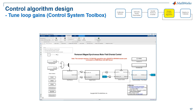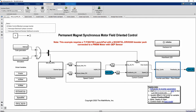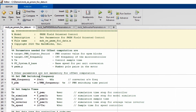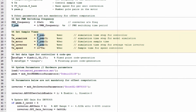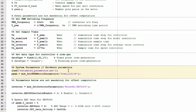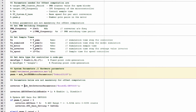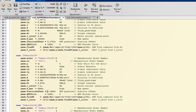Now I'd like to show you the workflow for tuning the loop gains of the current and speed controllers. One thing to notice is that all shipping demos from Motor Control Blockset, including this one, come with scripts that run automatically when the model is initialized before simulation or code generation. The script sets up sample rate, loads estimated motor parameters, and computes offsets for the sensors.